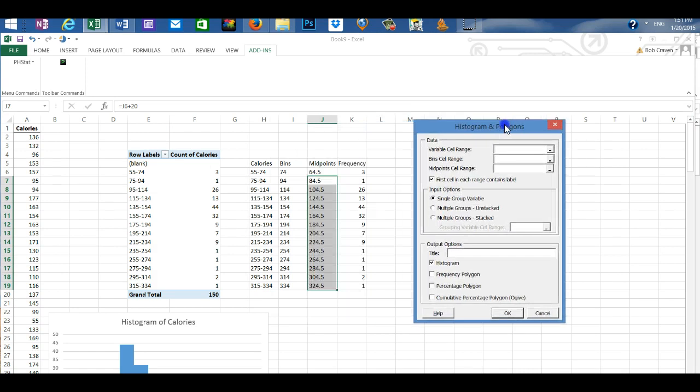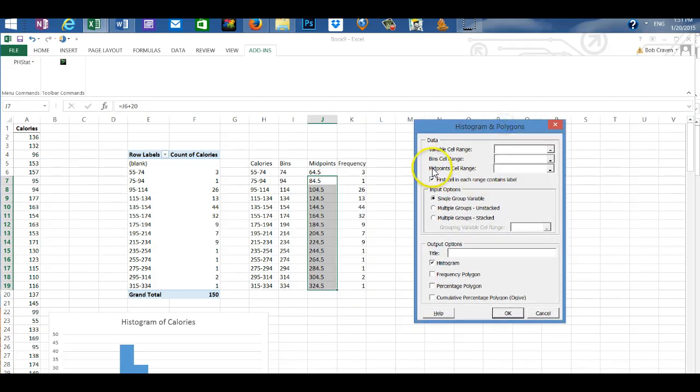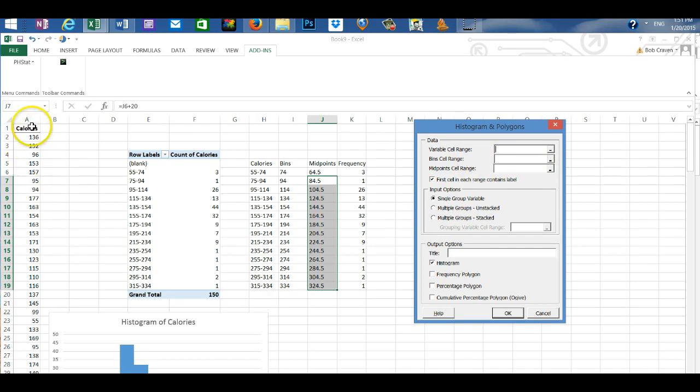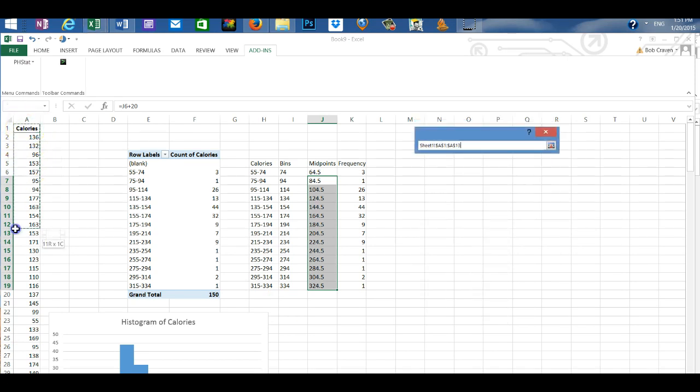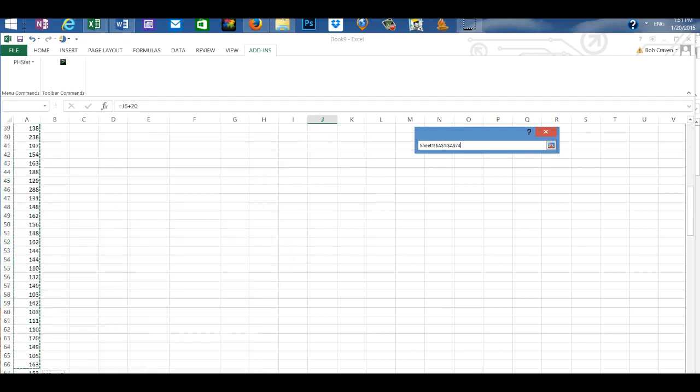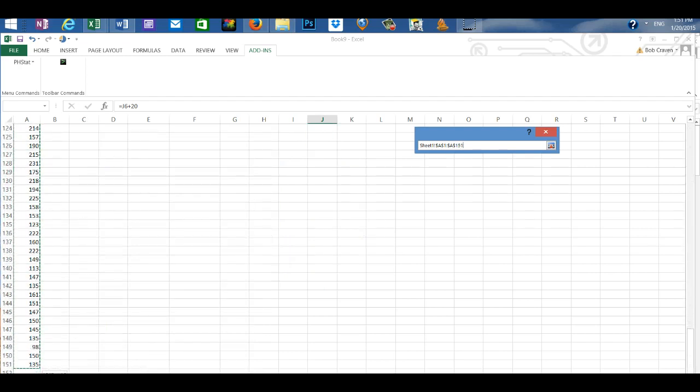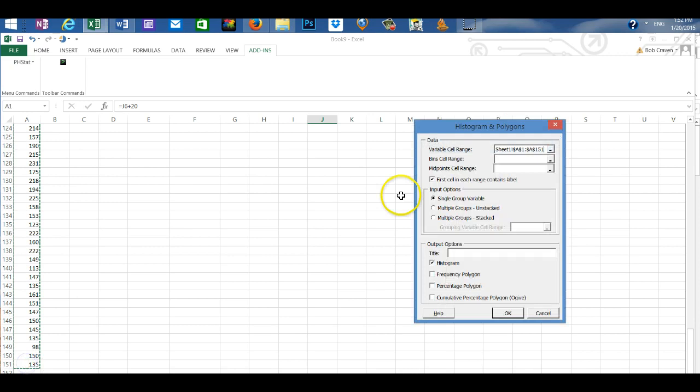The first box asks for the variable cell range. And so I'm going to highlight my values here or my data of calories. I'm going to just scroll down so I capture all of that information. And that places it in the first box.